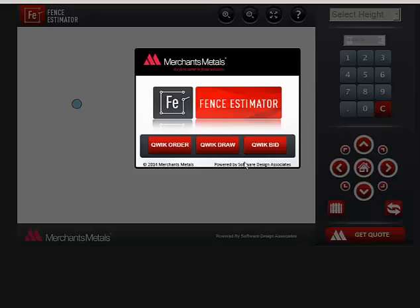There are three ways to create the list of materials for an e-order. I'll be demonstrating Quick Order in this video.